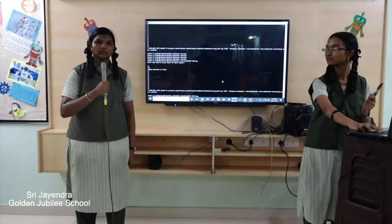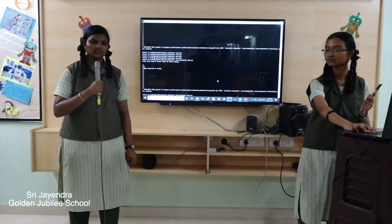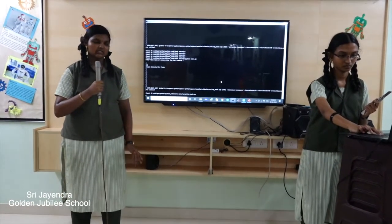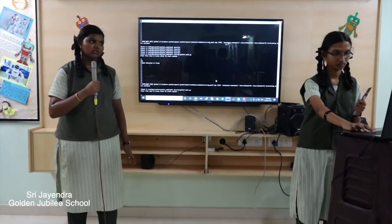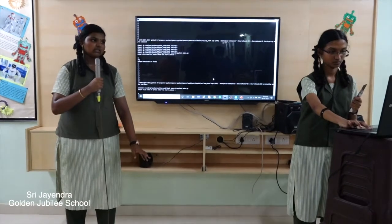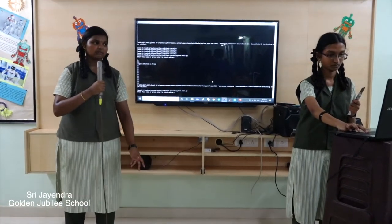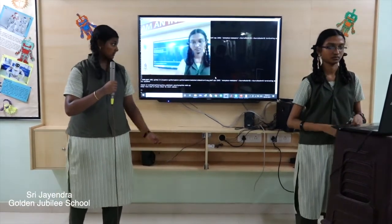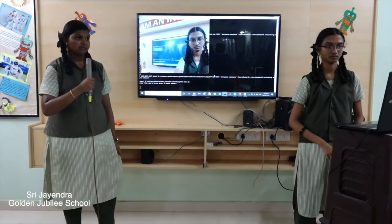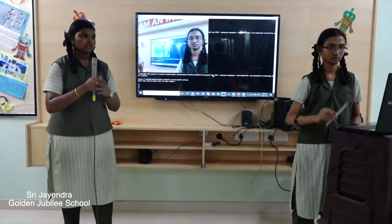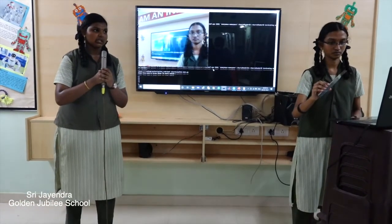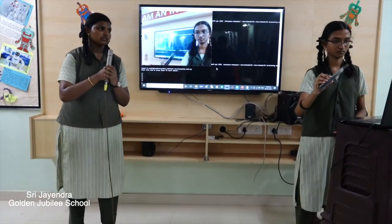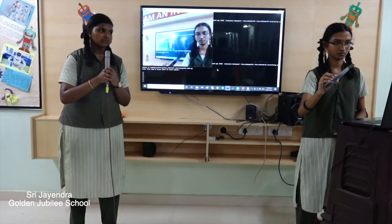Now let's move on to the demonstration part. If a person enters a bank with a weapon, let's see what will happen. We execute the Python file from the command line, the camera starts capturing video, and I am going to show the weapon in front of the camera.